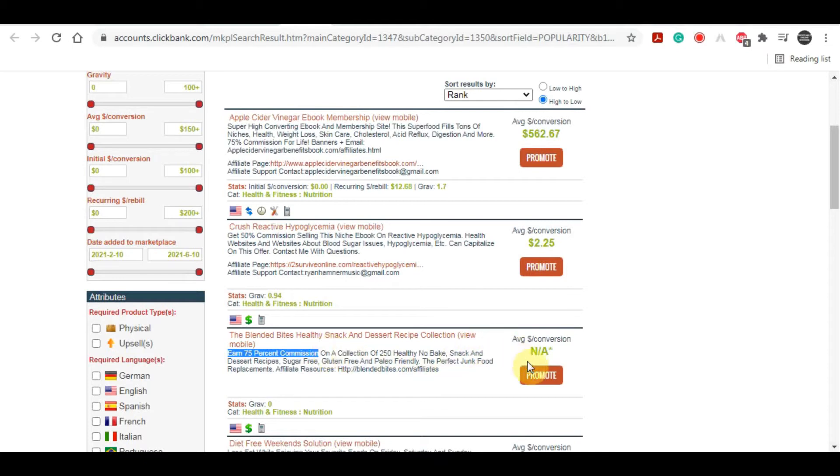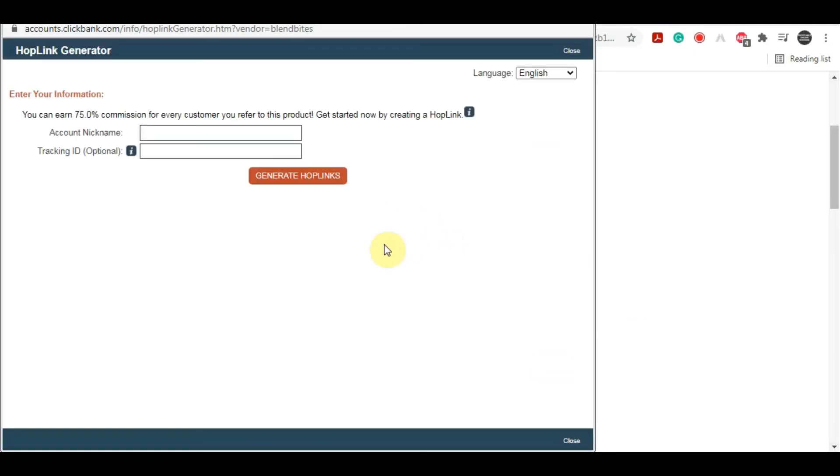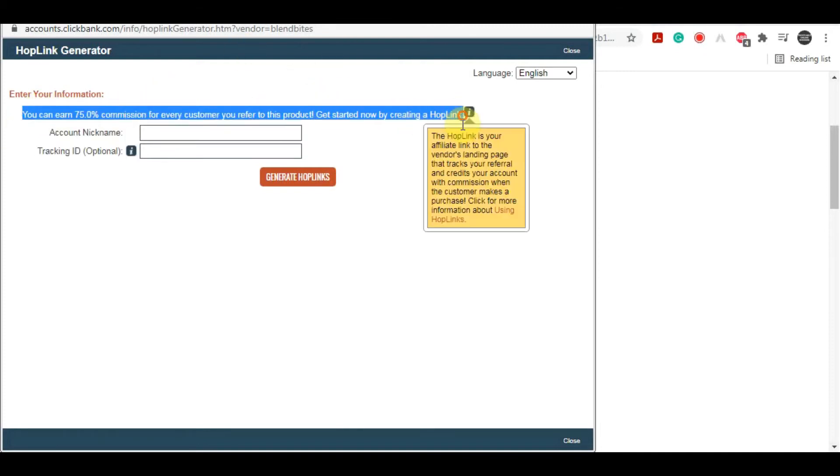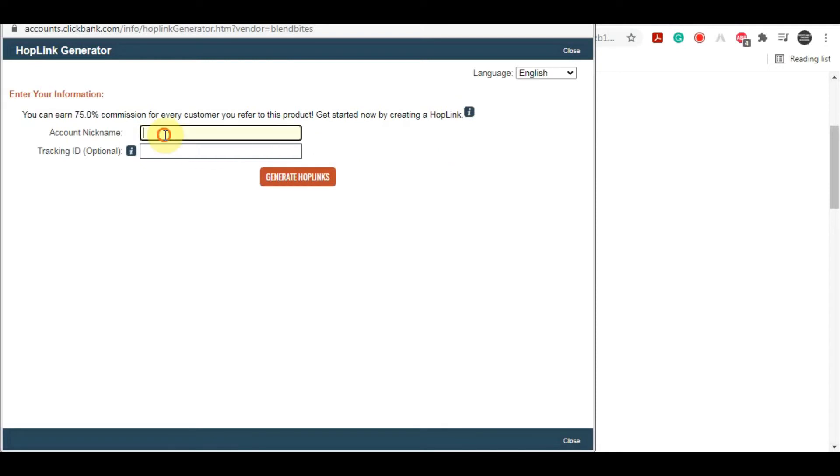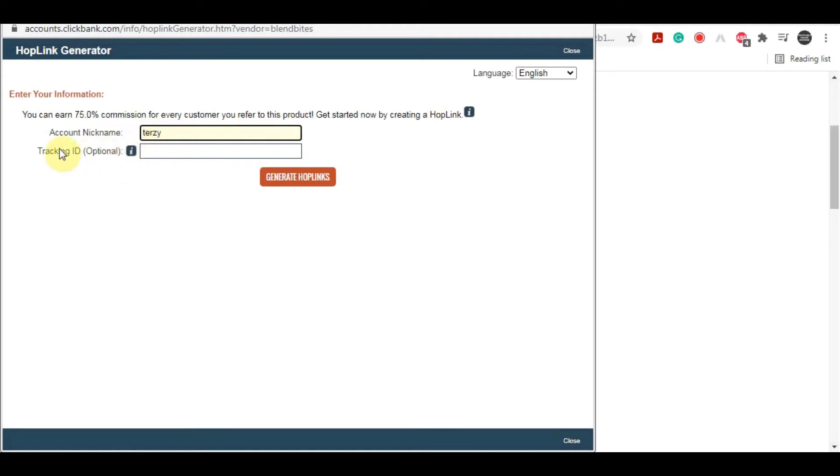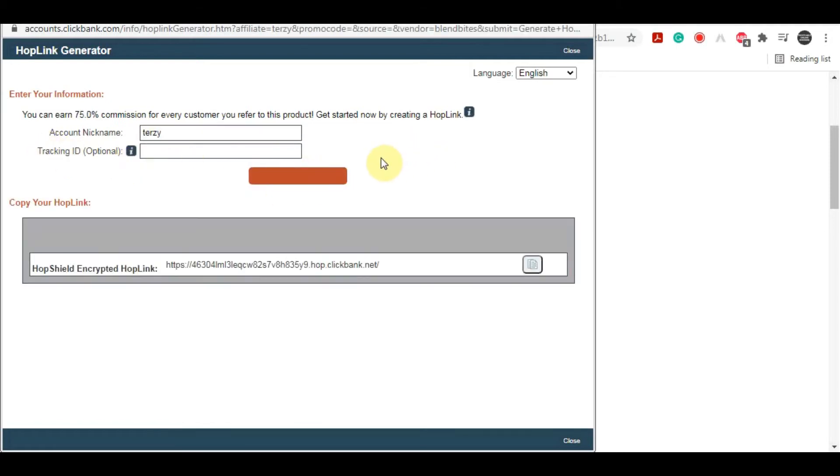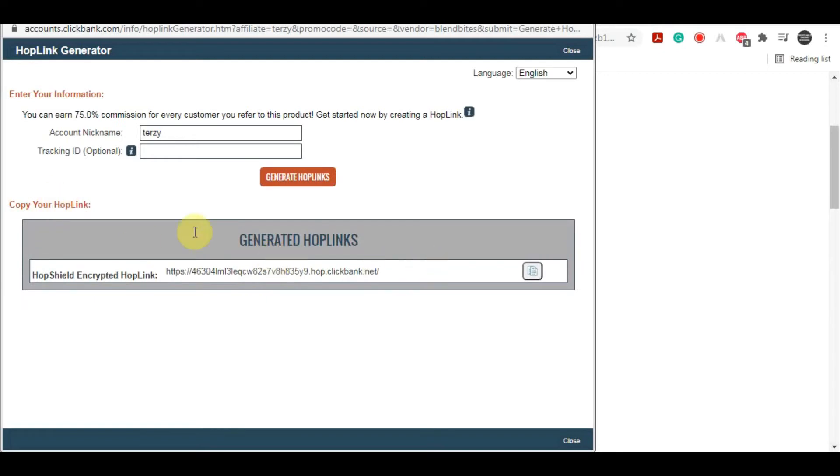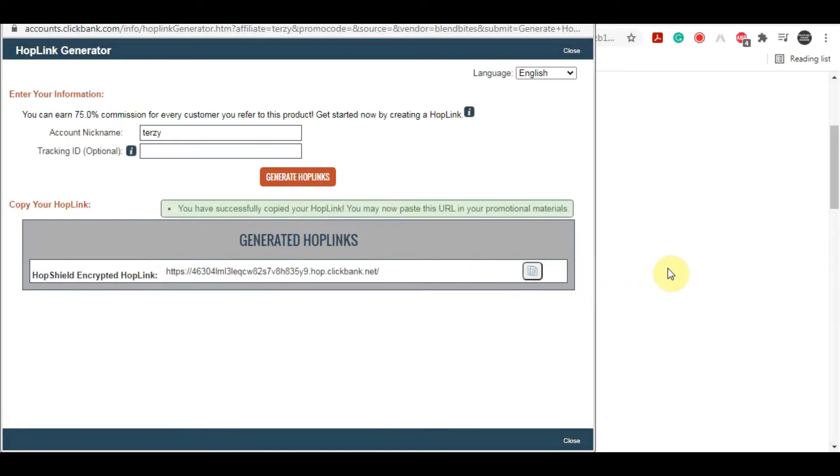All we have to do once we have our product is click onto this button on this side that says promote. Another window is going to pop up. In this new window, if it doesn't automatically, you just need to put your account. If it doesn't do that automatically, you can go ahead and type that in right over here. Tracking ID is optional, and then you can just click on generate hop links.